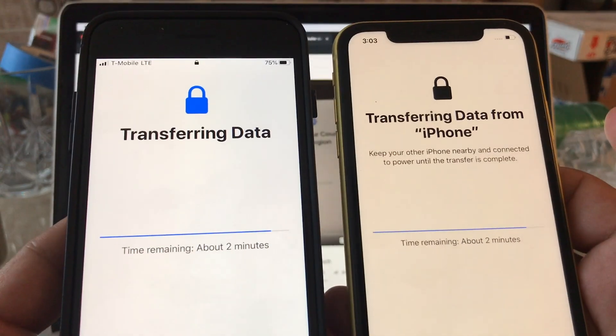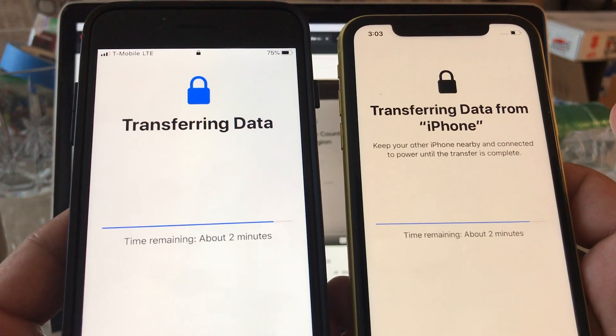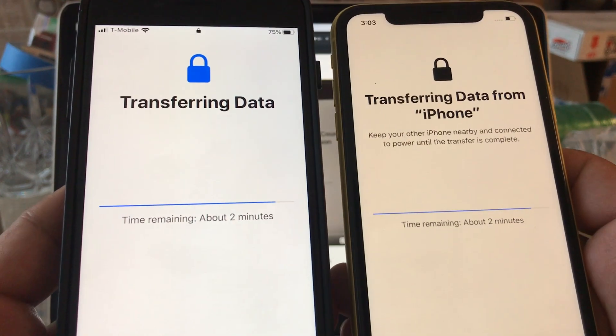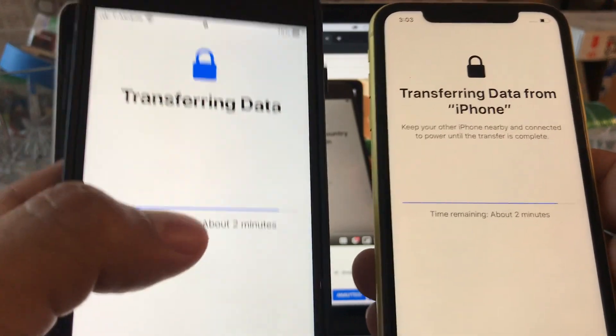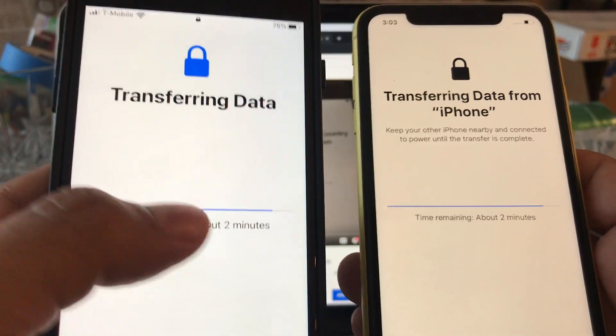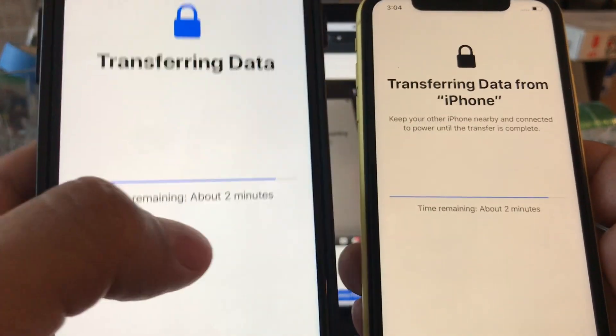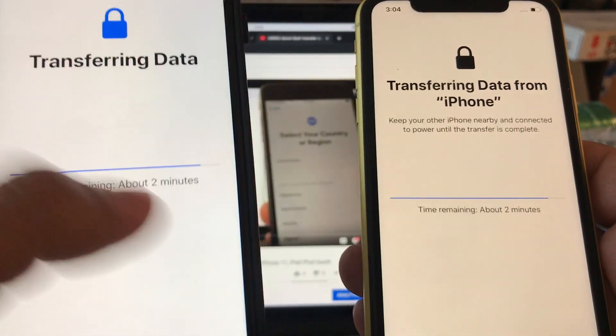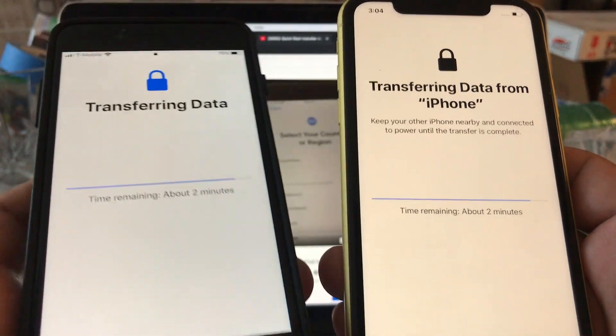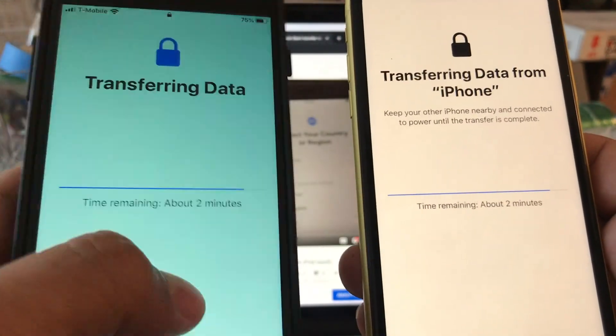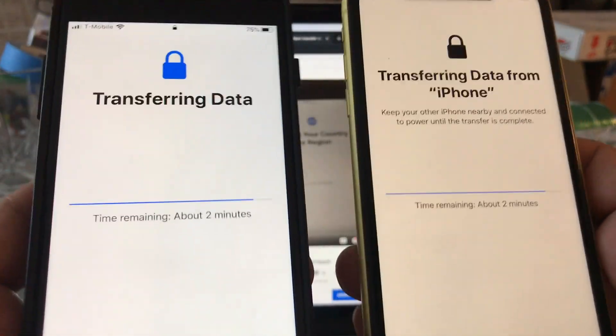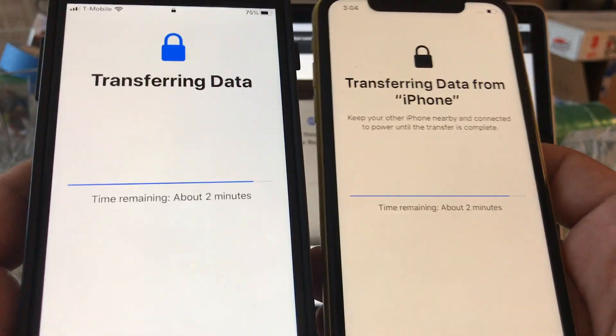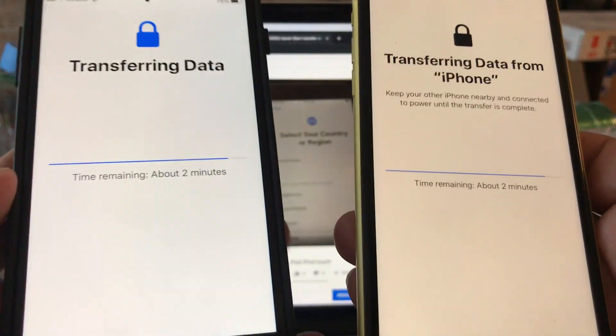I want to show you - this is transferring data from an old iPhone to the new iPhone 11. Two more minutes. I was able to keep using this iPhone, I was texting, I was checking email. You can still use this iPhone while this transfer is happening, but I wouldn't recommend it because it's better to just leave the phone alone. But if you need to use the iPhone, you can still use it.